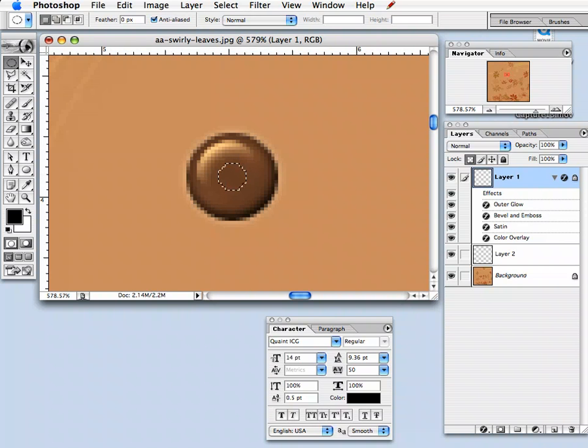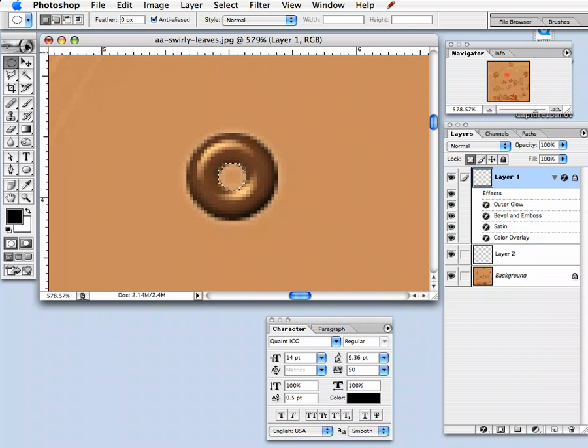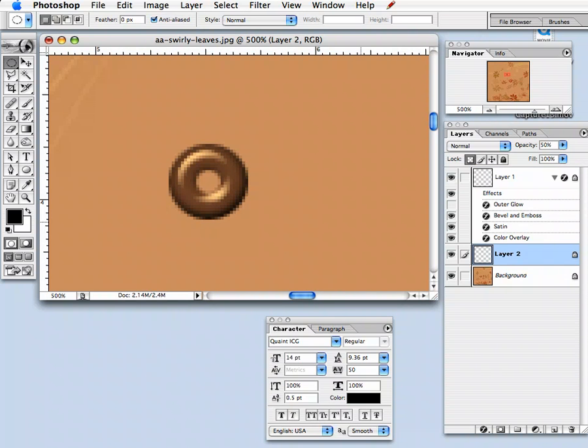Now with the layer that the brad is on selected, you're going to click delete. And there you see the rounded eyelet forming with the shadows and the glow.